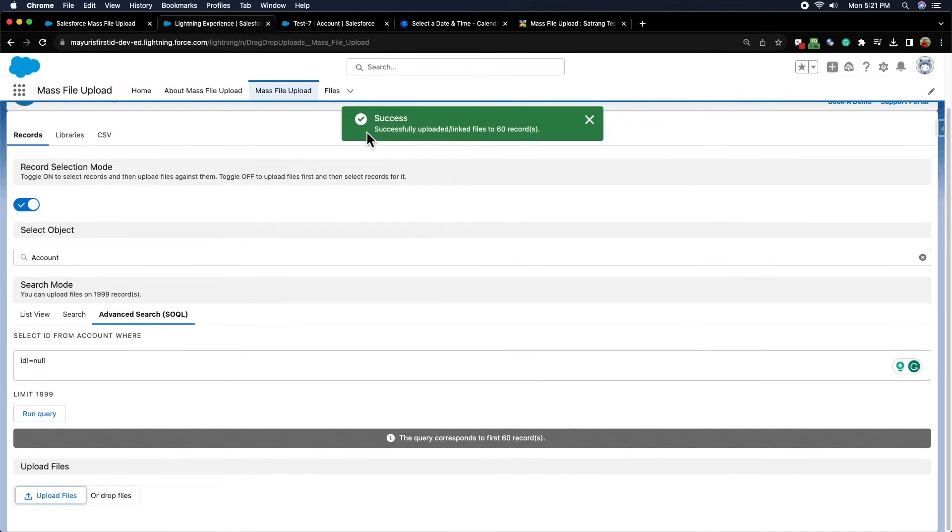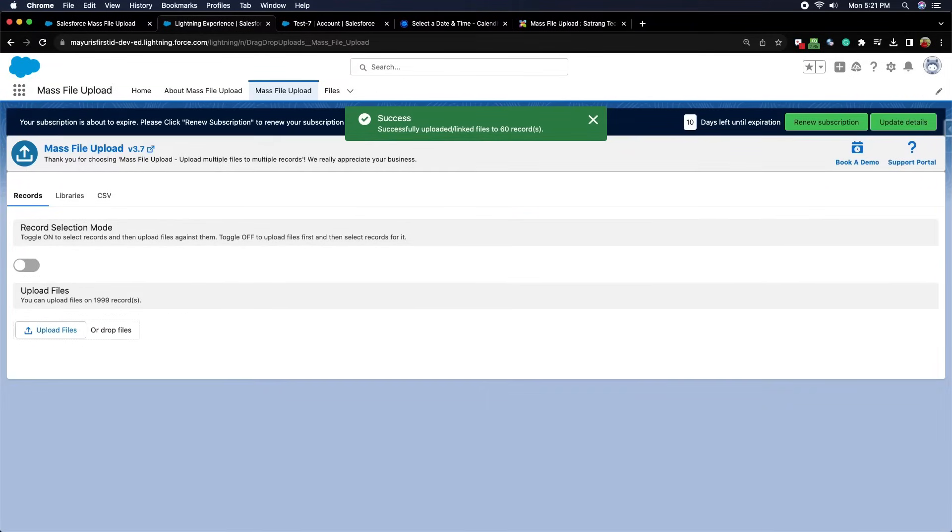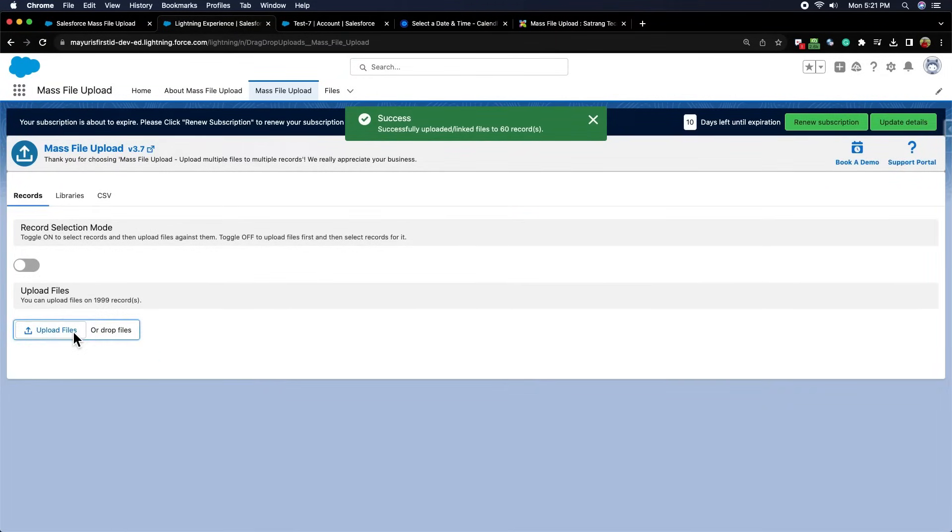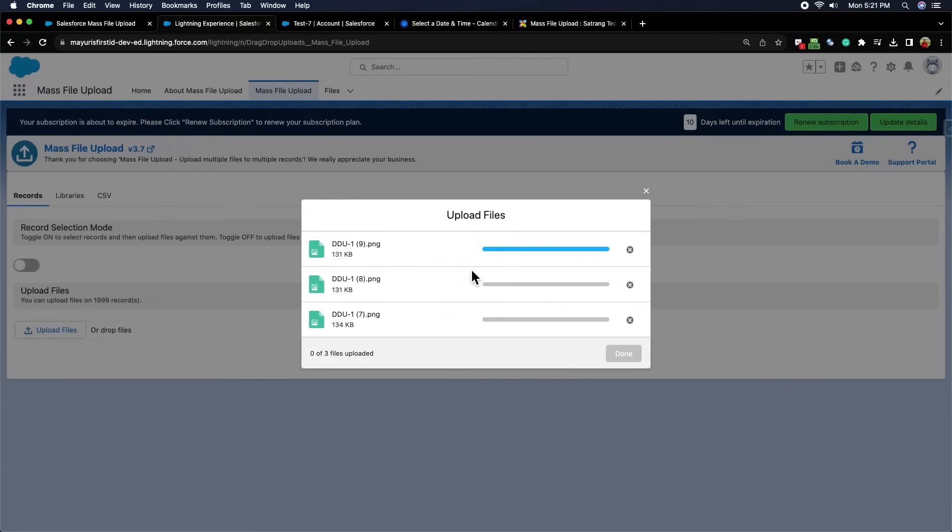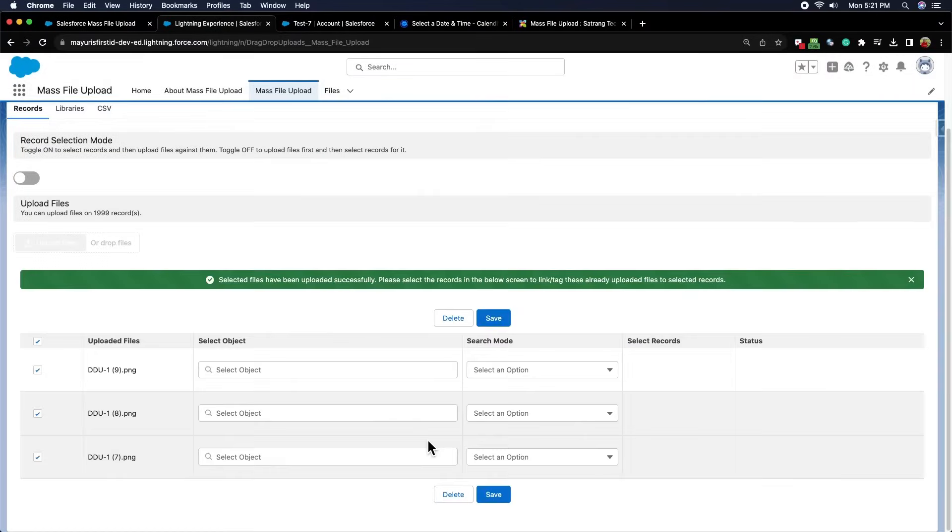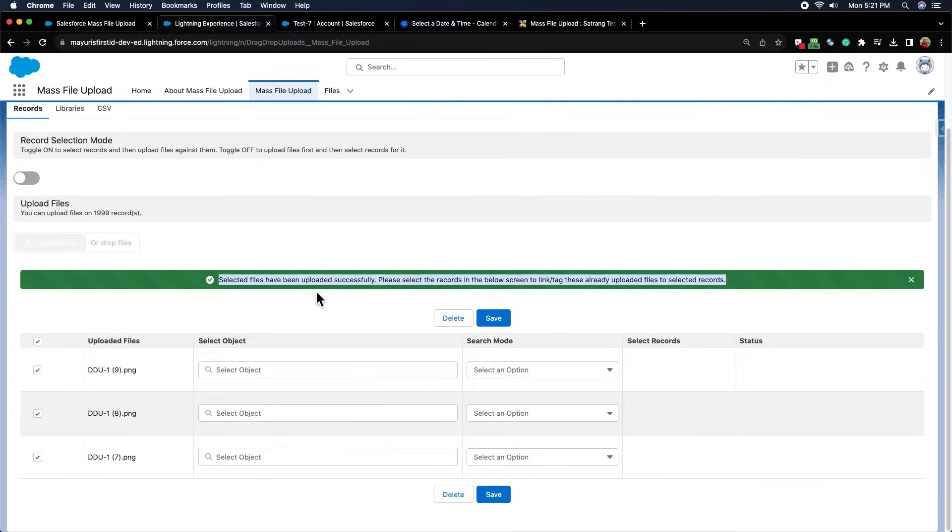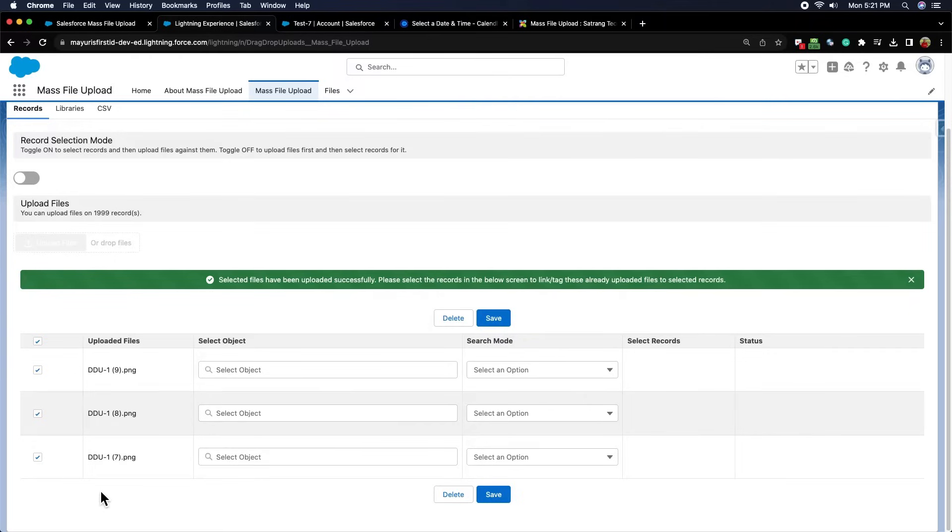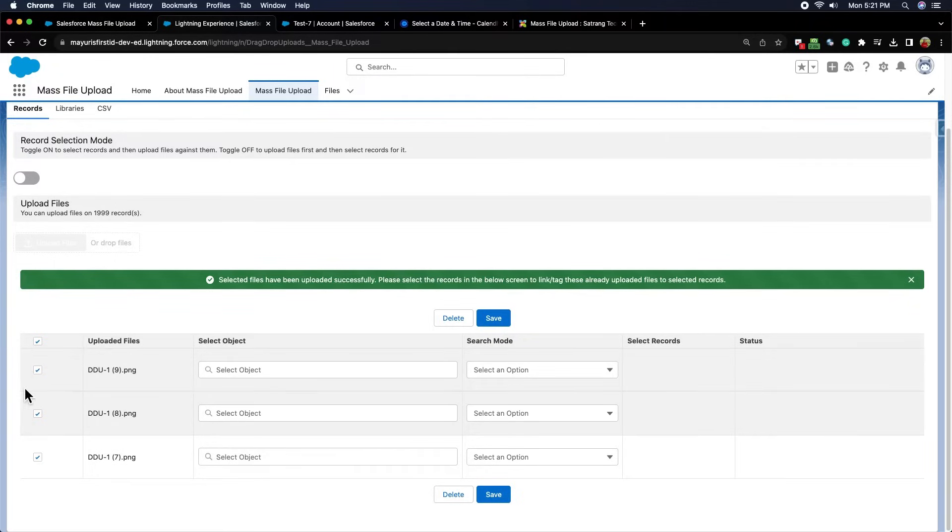If the record selection mode toggle is off, you can upload the files first and then select the object and its records from search mode for each file. For example, I have uploaded three files. This is how the message comes while the files are getting uploaded. Once the files are uploaded, a table of uploaded files is rendered.